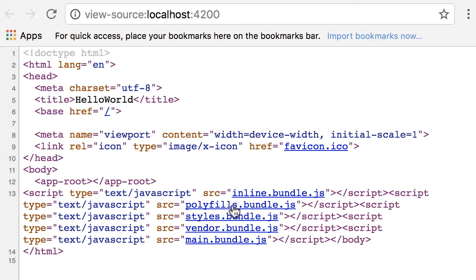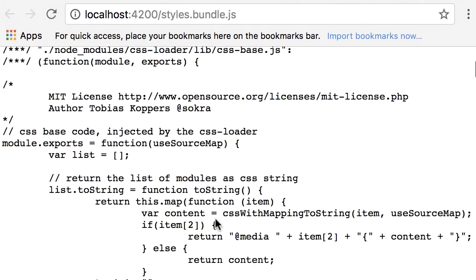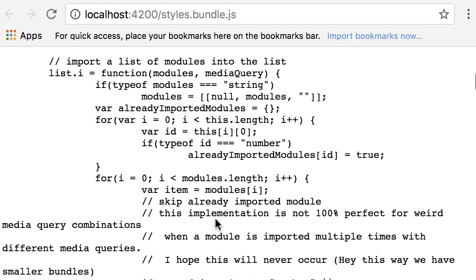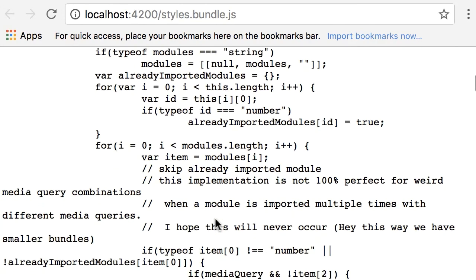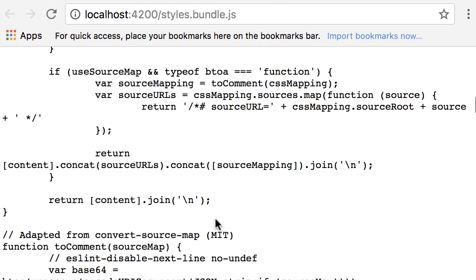Now let's take a look at this styles.bundle.js. Basically what we have here is some JavaScript, and in the middle of this JavaScript code you can find the styles used in your application. How this works is a little bit complicated, so don't worry about it for now. What I want you to know is that all your stylesheets are compiled into a JavaScript bundle.